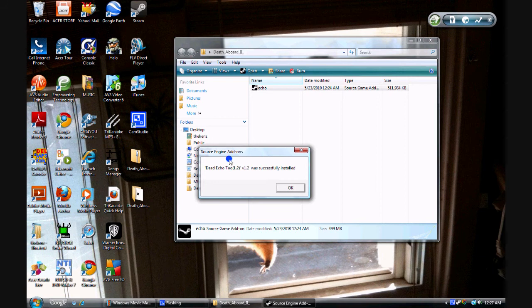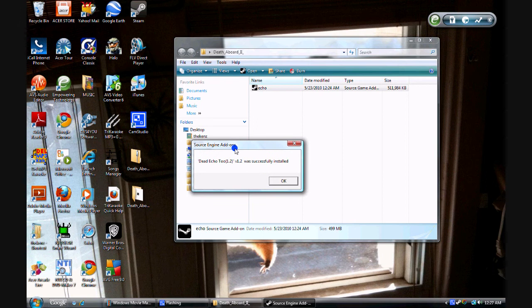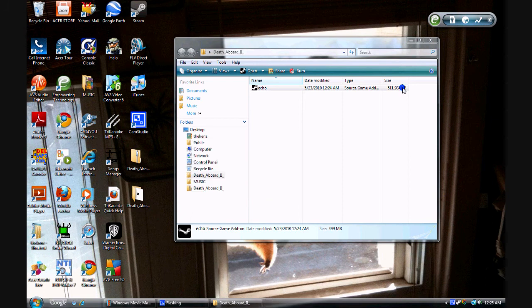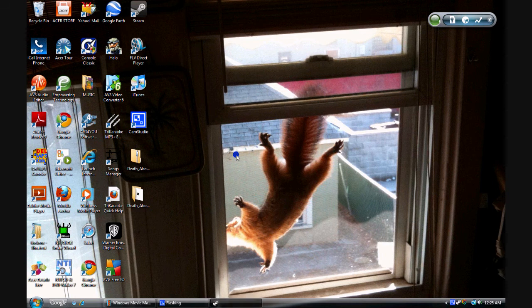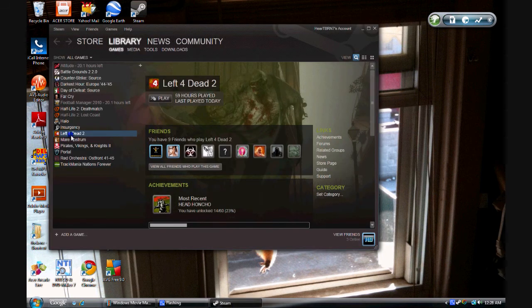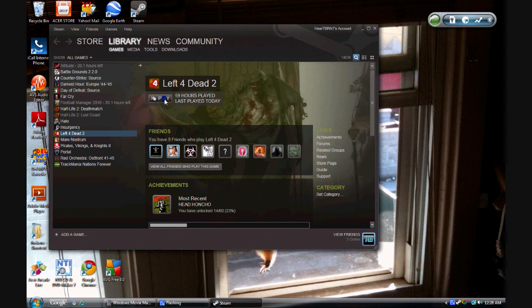Go to Steam. Go to Left 4 Dead 2. And just click Play. And if you don't know what to do from there, talk to me about it and I'll just make another video showing you how to get to it.